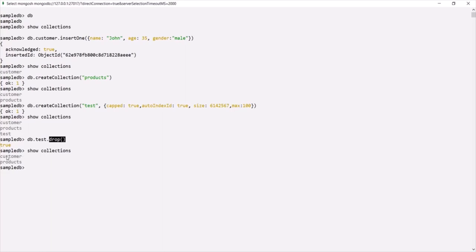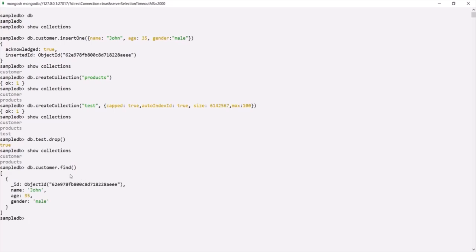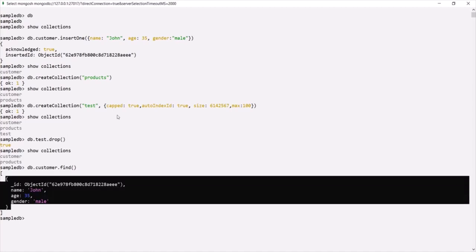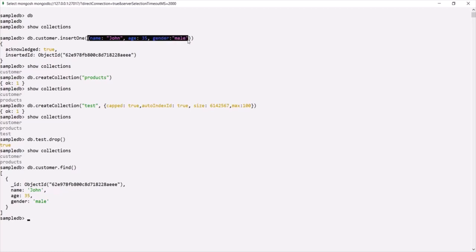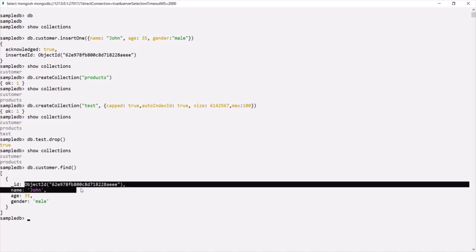Let's also query the customer collection. We can type `db.customer.find()`, and it will return all the documents inside the customer collection. Currently there is only one document — the one we inserted. As you can see, we did not explicitly specify the `_id` field; MongoDB implicitly added it and assigned it an ObjectId.